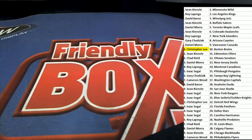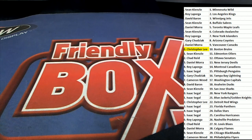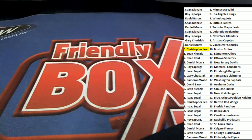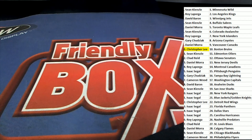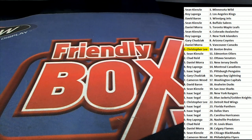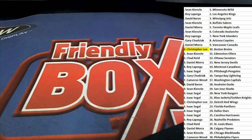Bobby Orr and that Bruins jersey for Christopher L. That's a great hit. Here we go.